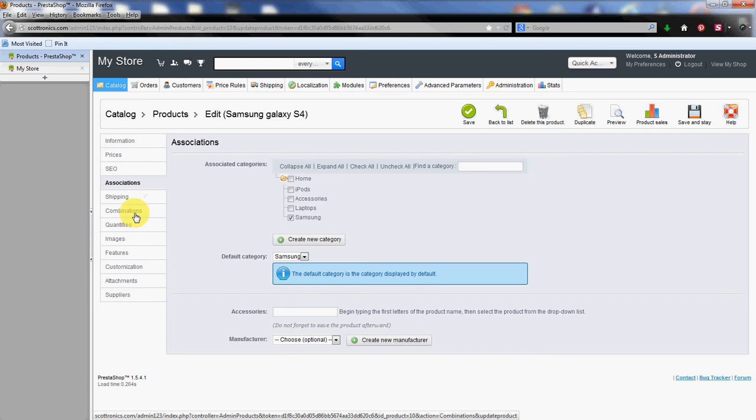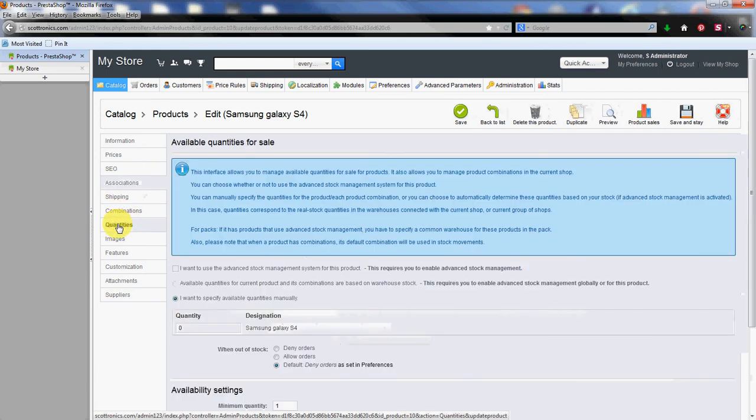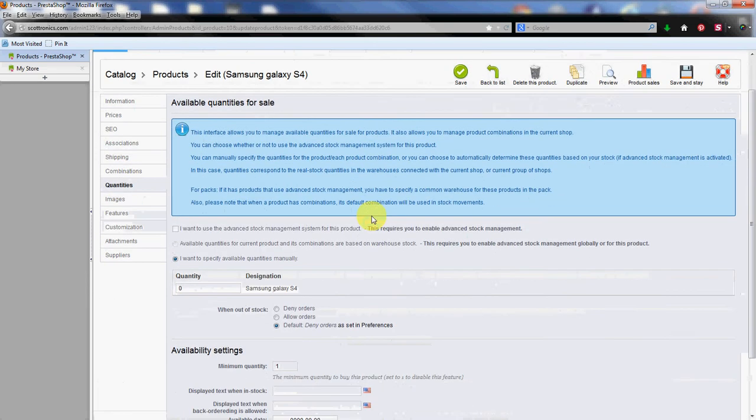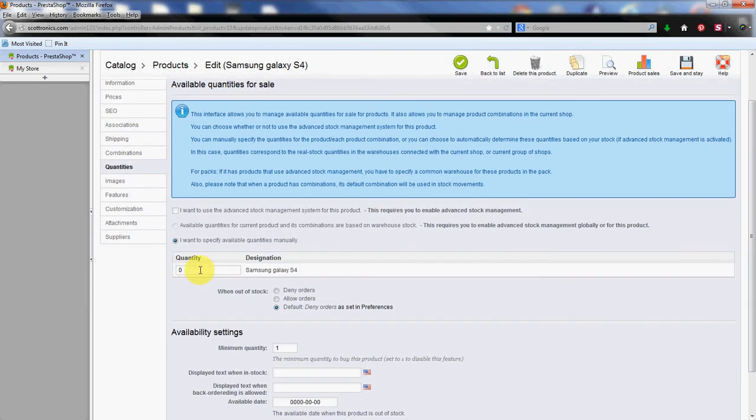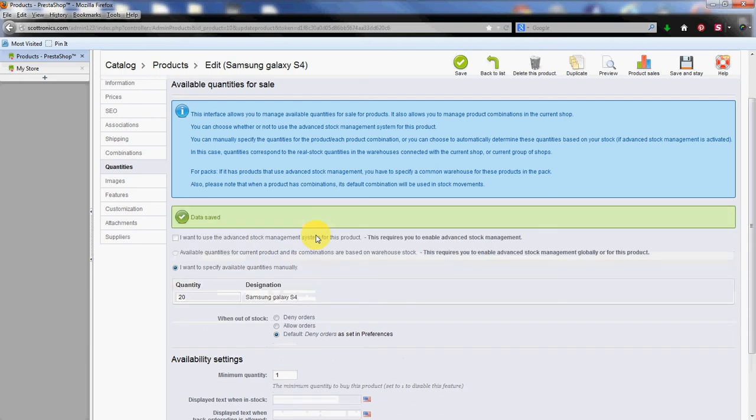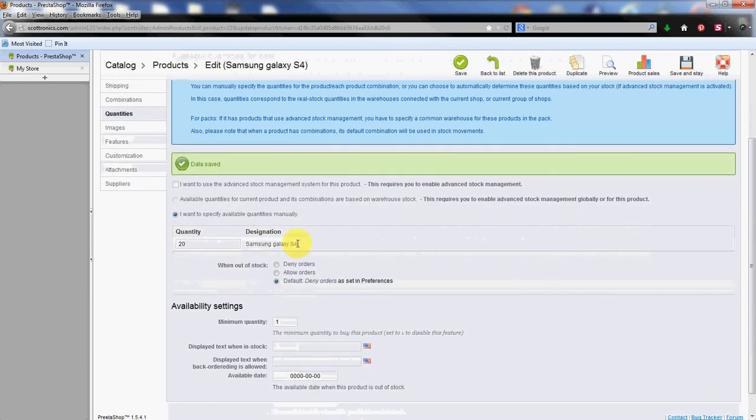And then we're going to go down to quantities. We're going to add say we have 20 phones in stock here today. It says data saved which is great.